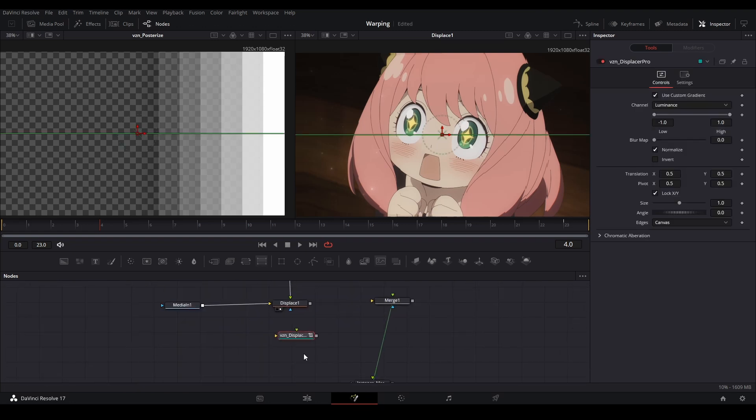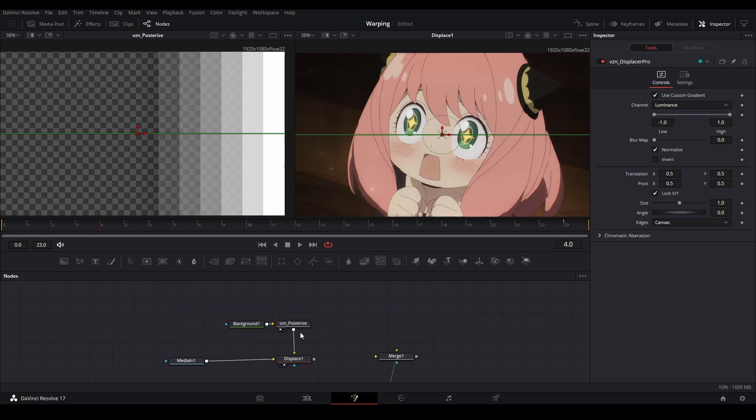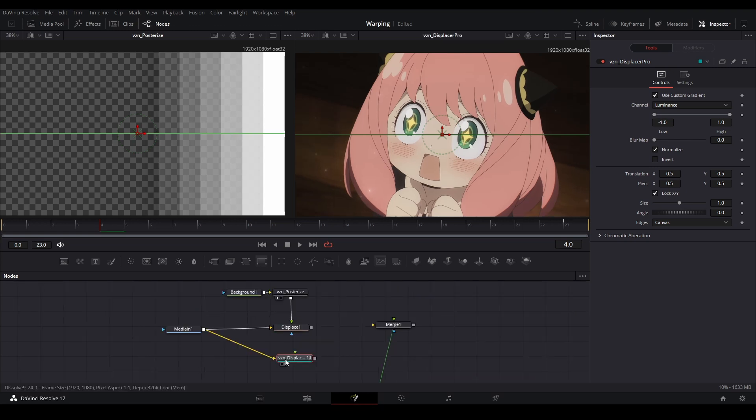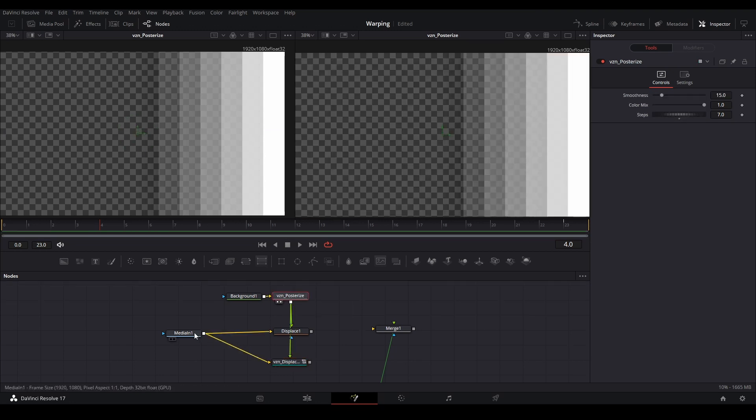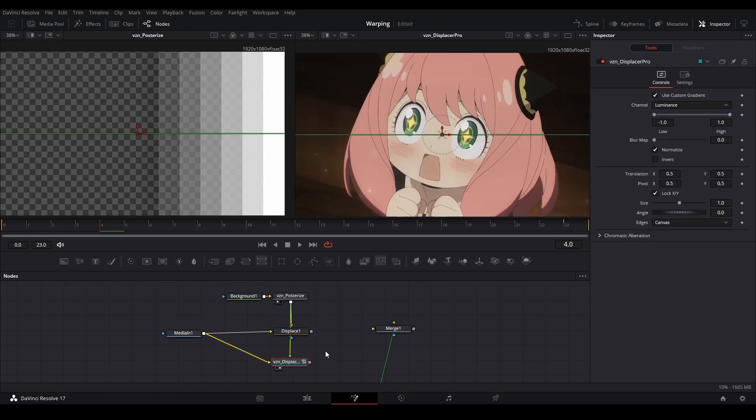And then also there's other great displace nodes and they're not in DaVinci as well, but you can get, for example, if you go and get Vizion's pack that he released for free, you have the Vizion displacer pro, which is a node that you can get. So let's connect our map and our image to it. And we have this.